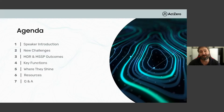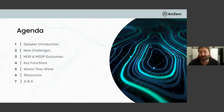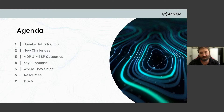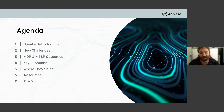Today we're going to explore the similarities and differences between an MDR — managed detection and response — versus an MSSP, managed security service provider. We're going to talk about new challenges, an overview of the MDR and MSSP, managed tools and managed threat detection, what the idea of managed means in context to both, key elements as to how they function, and where they shine. I'll review a chart and summarize at the end and provide relative links.